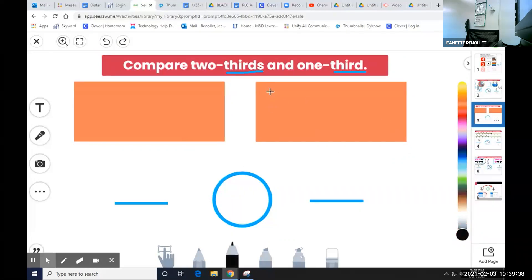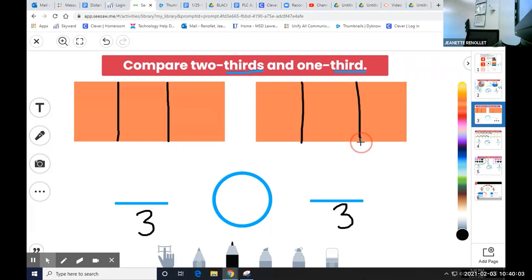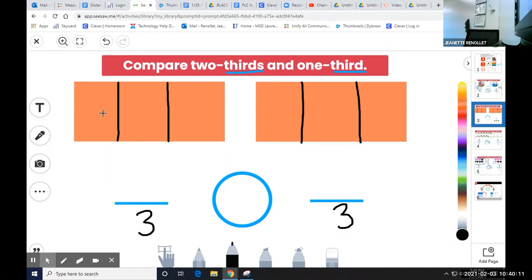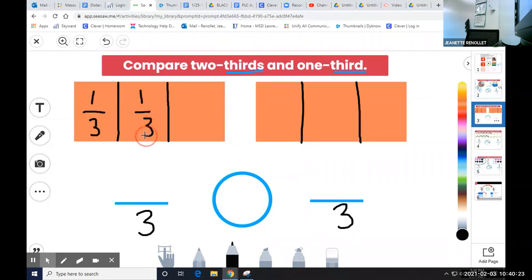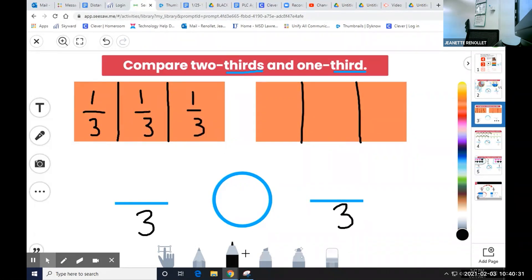Today I'm going to show you an example of how we can use a shape to partition, shade, and compare two fractions. Our task says compare two-thirds and one-third. I notice that my denominator for each is the same and it is three because I am partitioning into thirds. Next, I can partition each model into three equal parts. I have now partitioned both models into thirds or three equal parts.